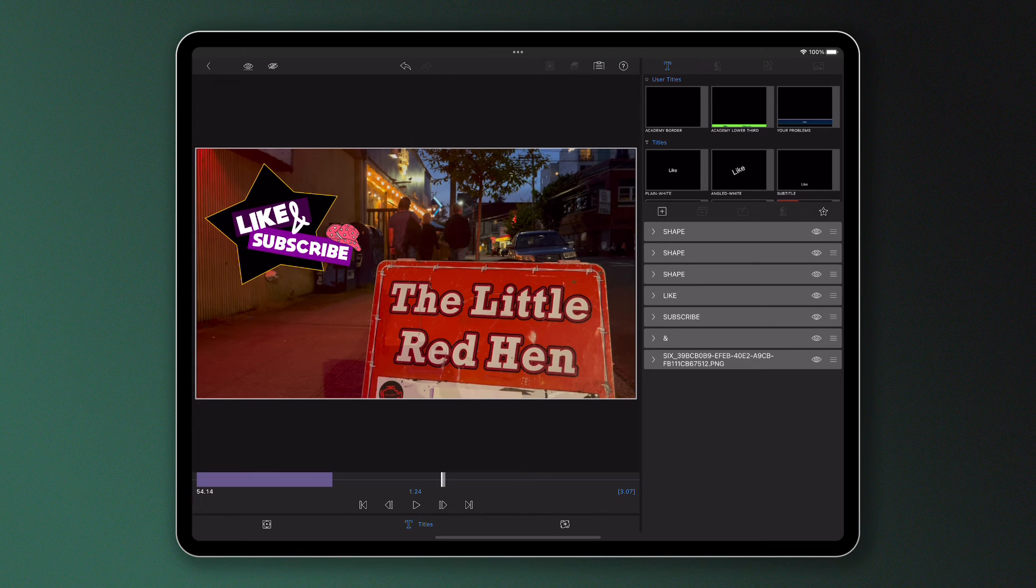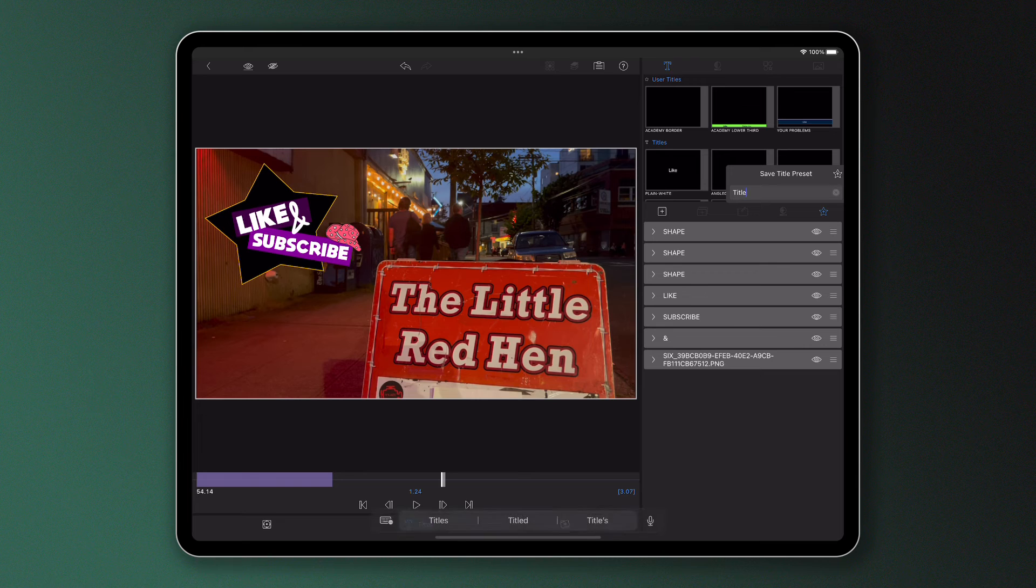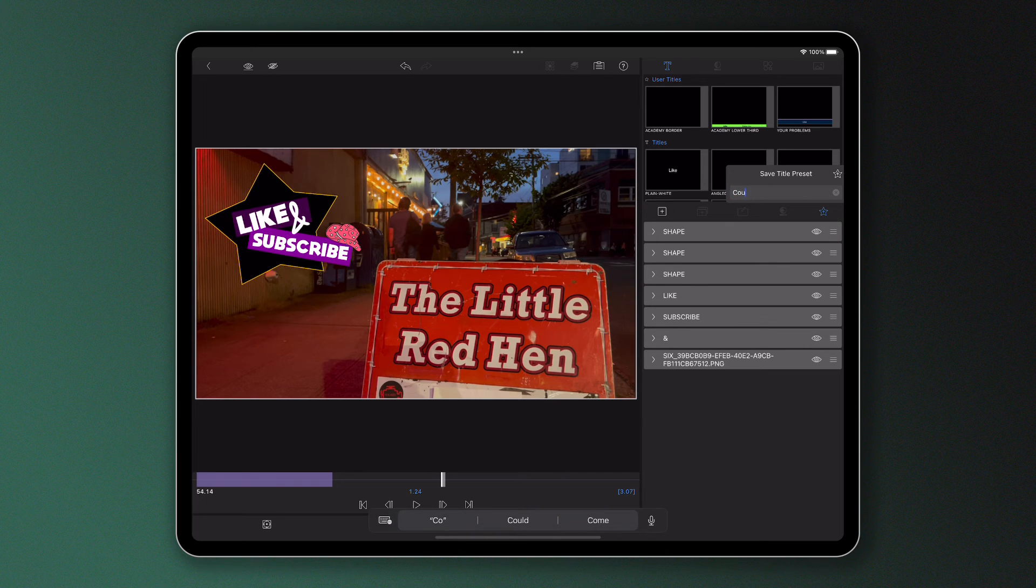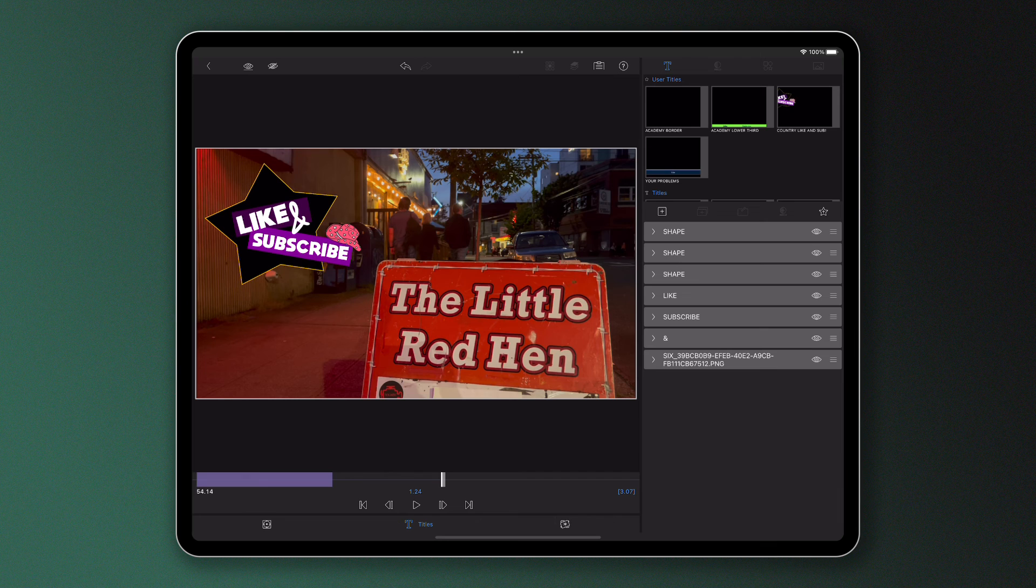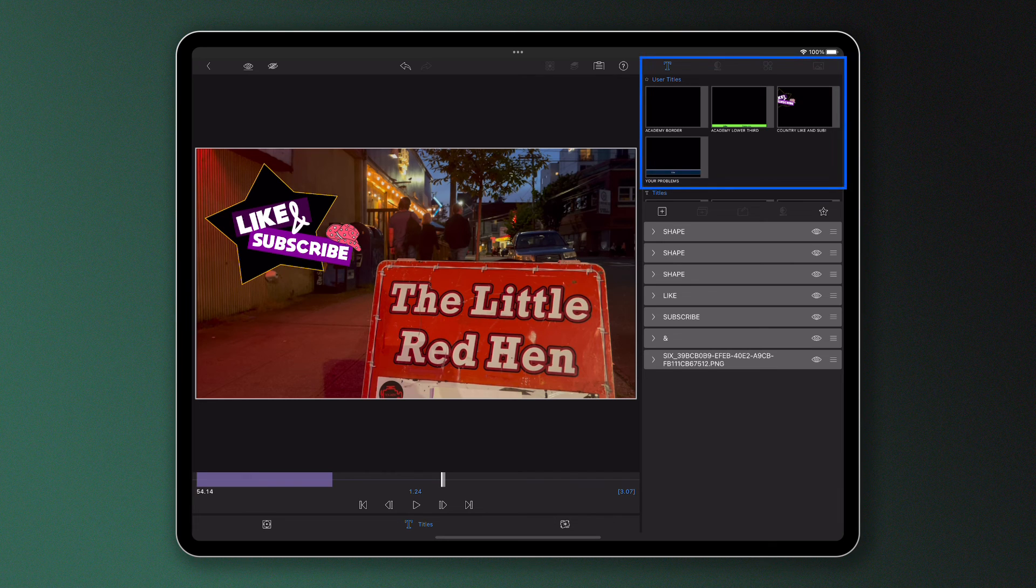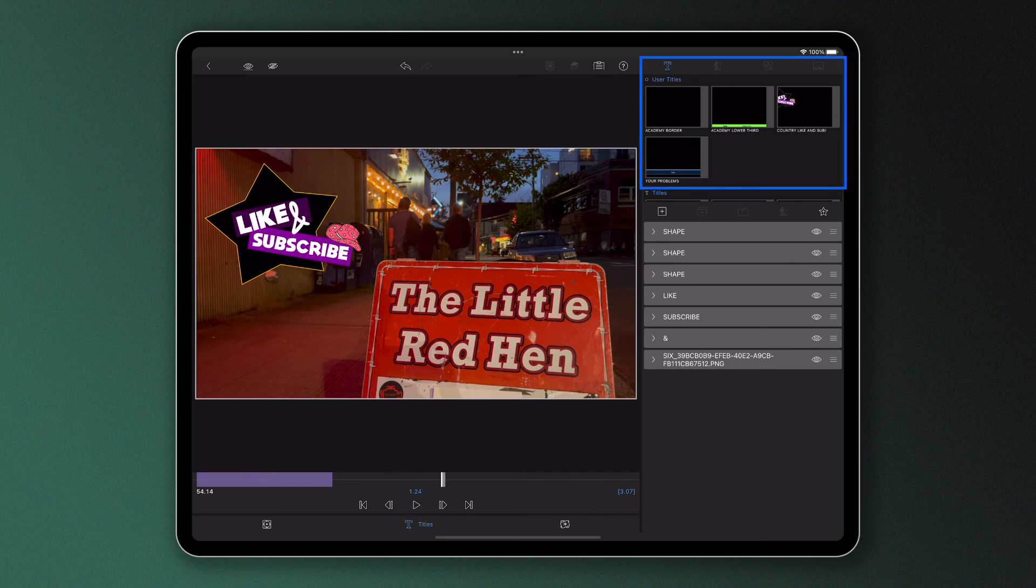To save this for future use, I simply tap the add preset icon and rename the title preset. It'll then be stored in the title editor along with any other of my presets, ready to be selected at any time.